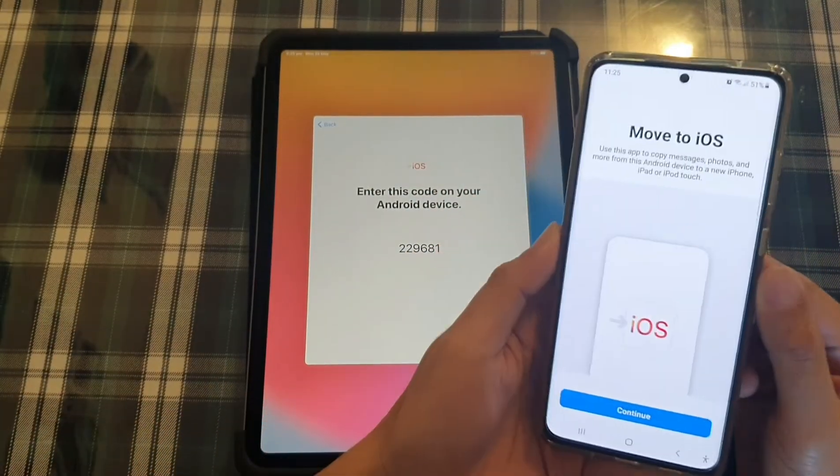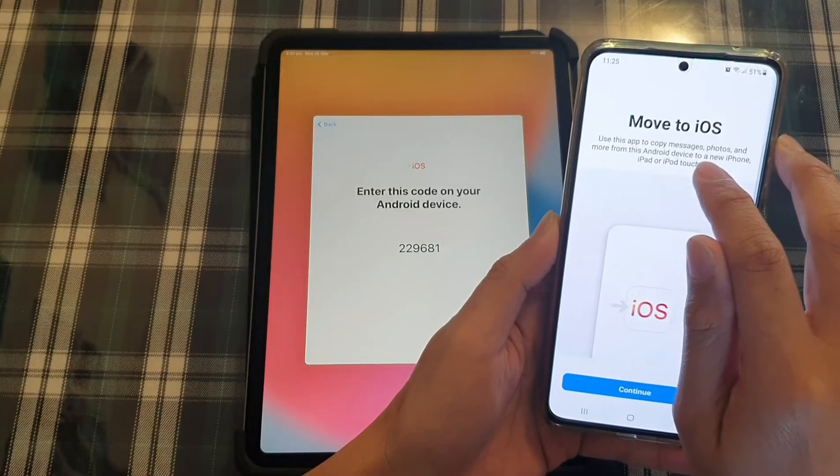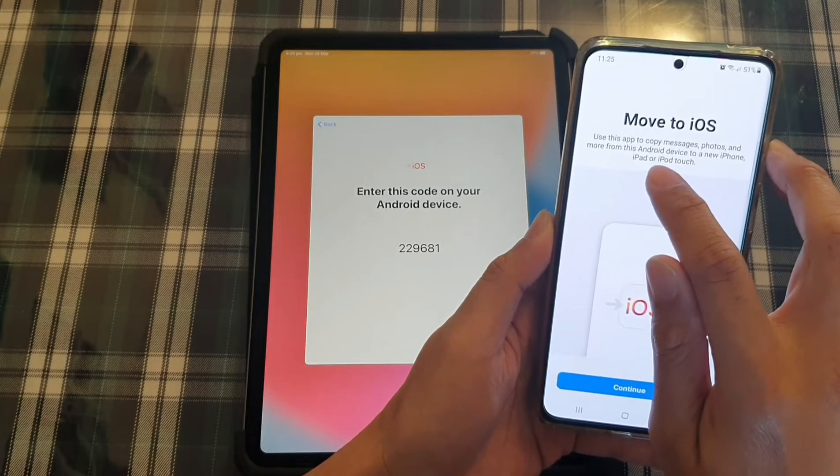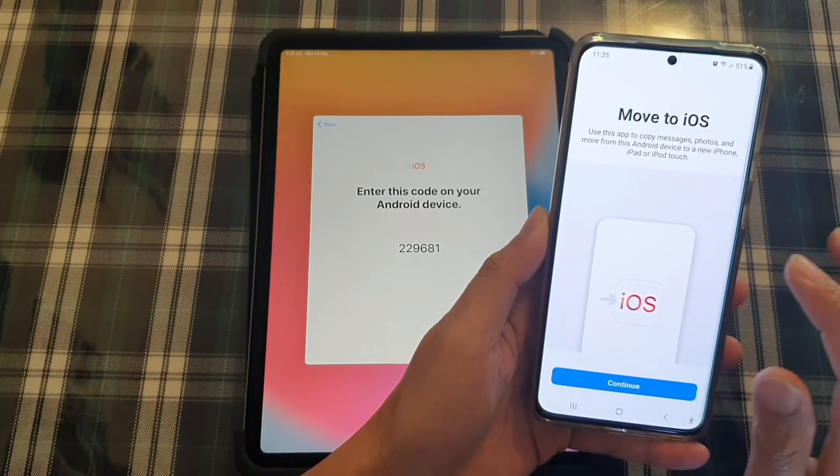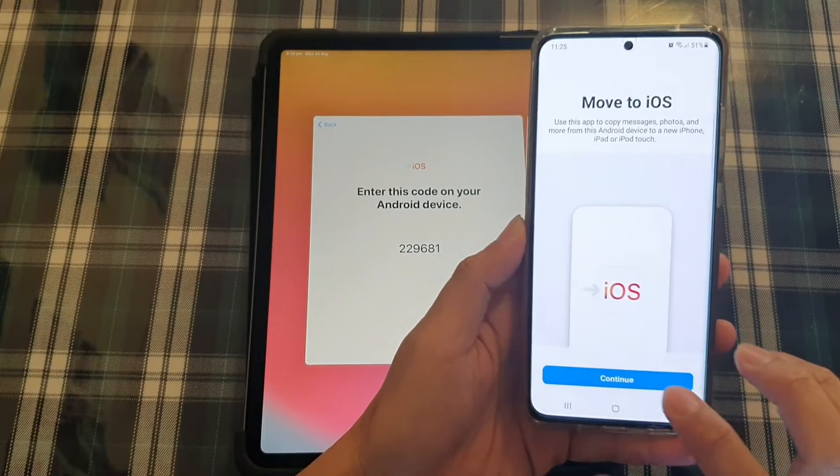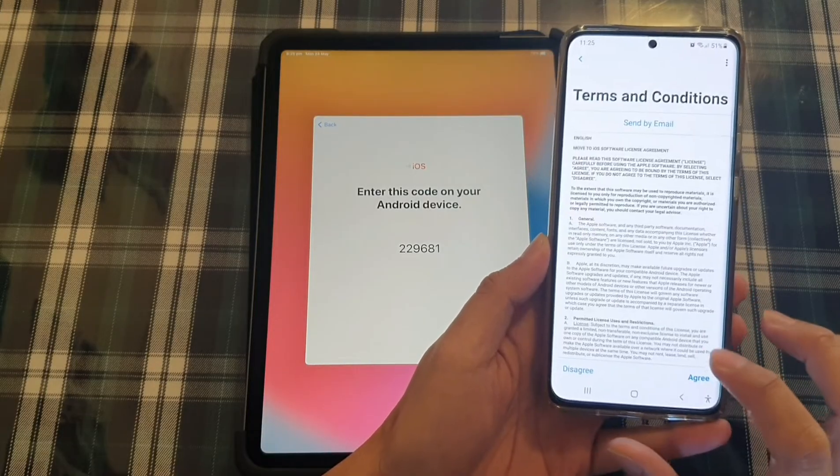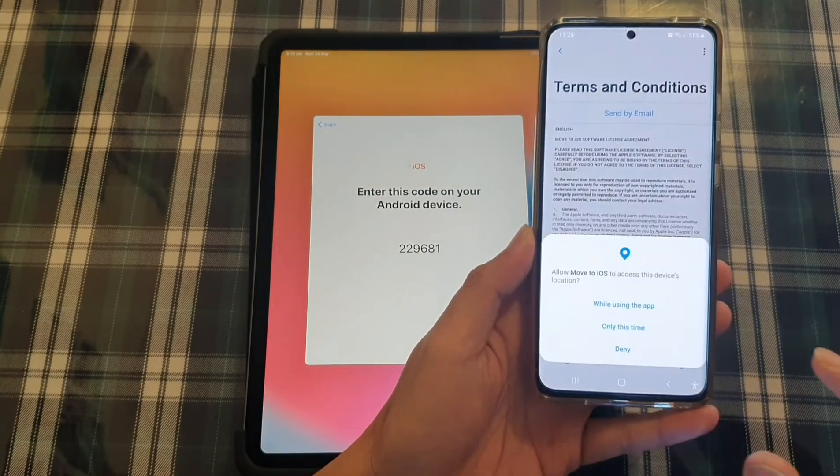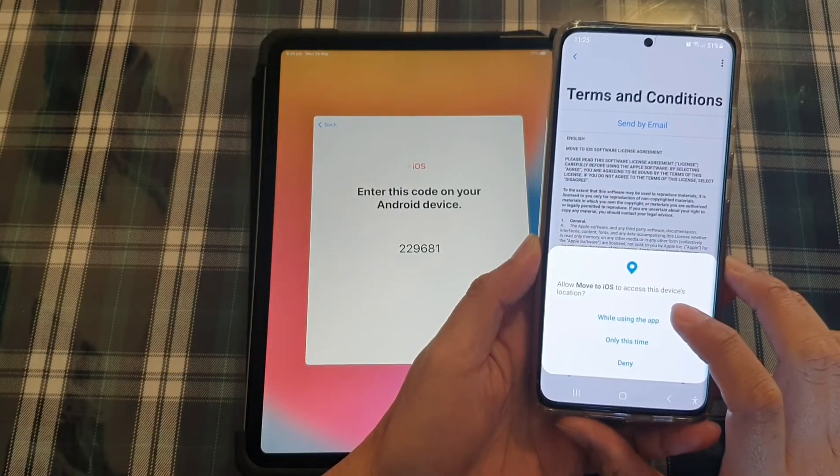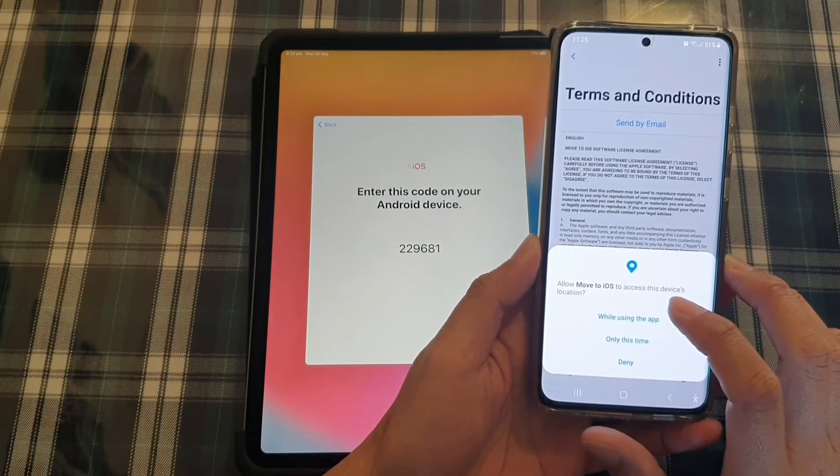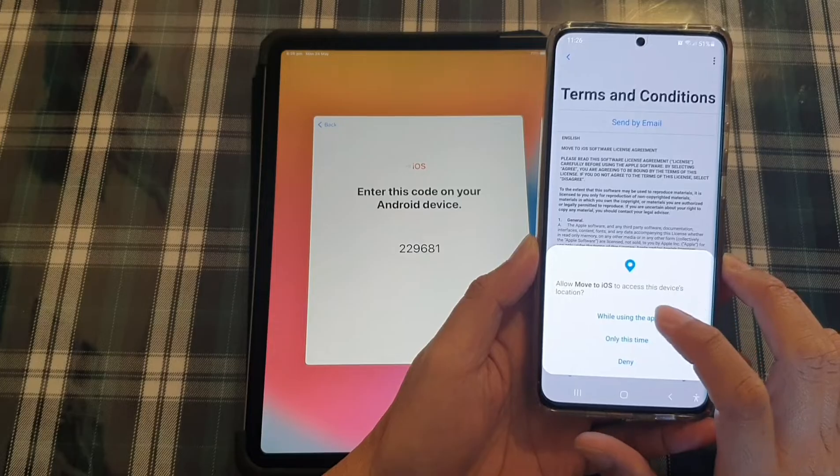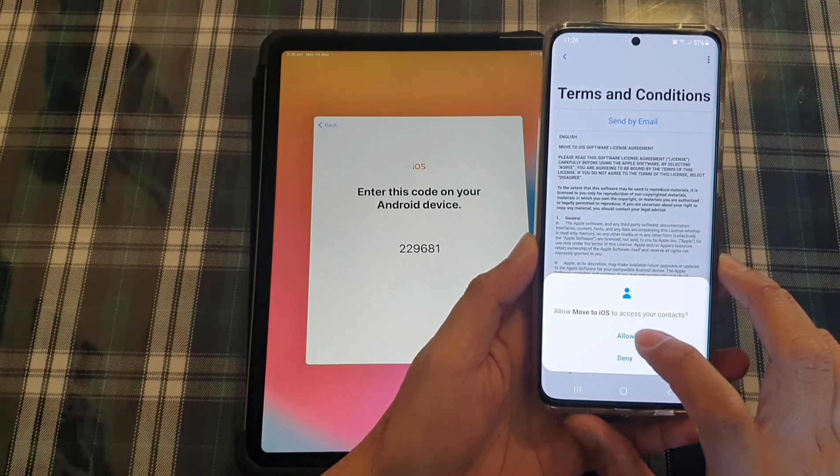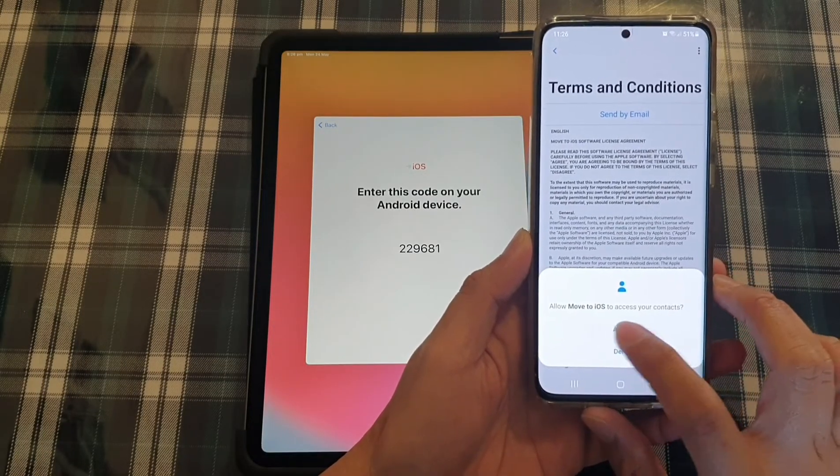And here you can see it says use this app to copy messages, photos, and more from this Android device to a new iPhone, iPad, or iPod touch. So tap on continue and tap on agree. And then tap on while using this app to give it some access permission.